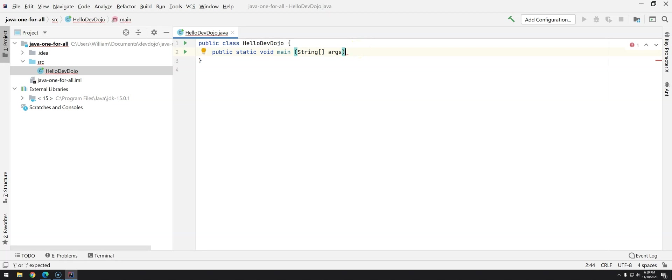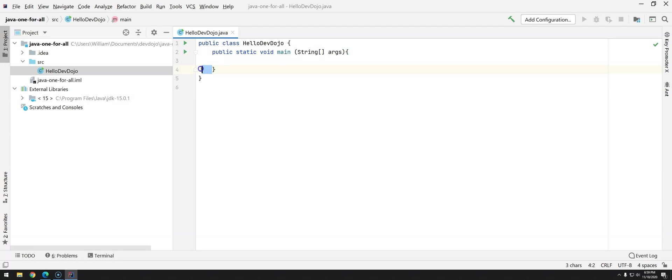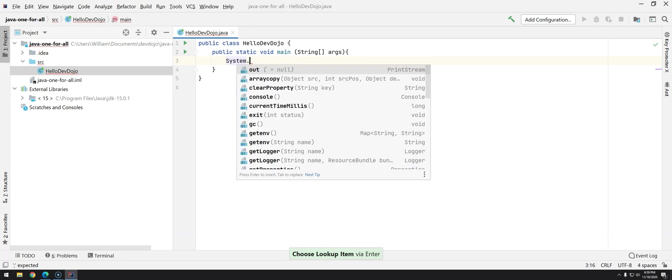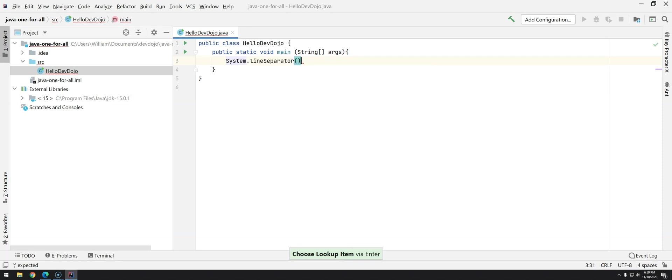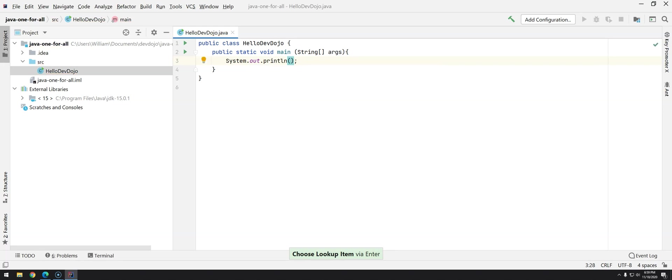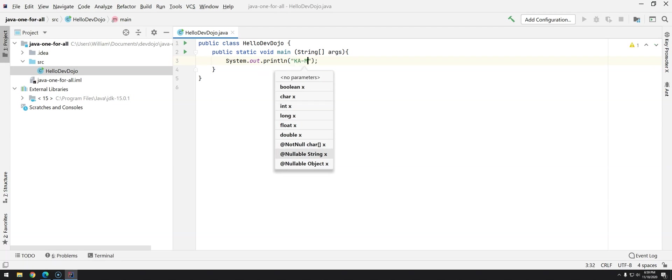So what I'm going to do just add curly braces and boom as you can see here that we already have everything properly structured using the correct spaces and we can start typing again for spaces system out print ln and by default just press enter I do have the parenthesis and the semicolon and I will just add here the famous hello world from dev dojo.